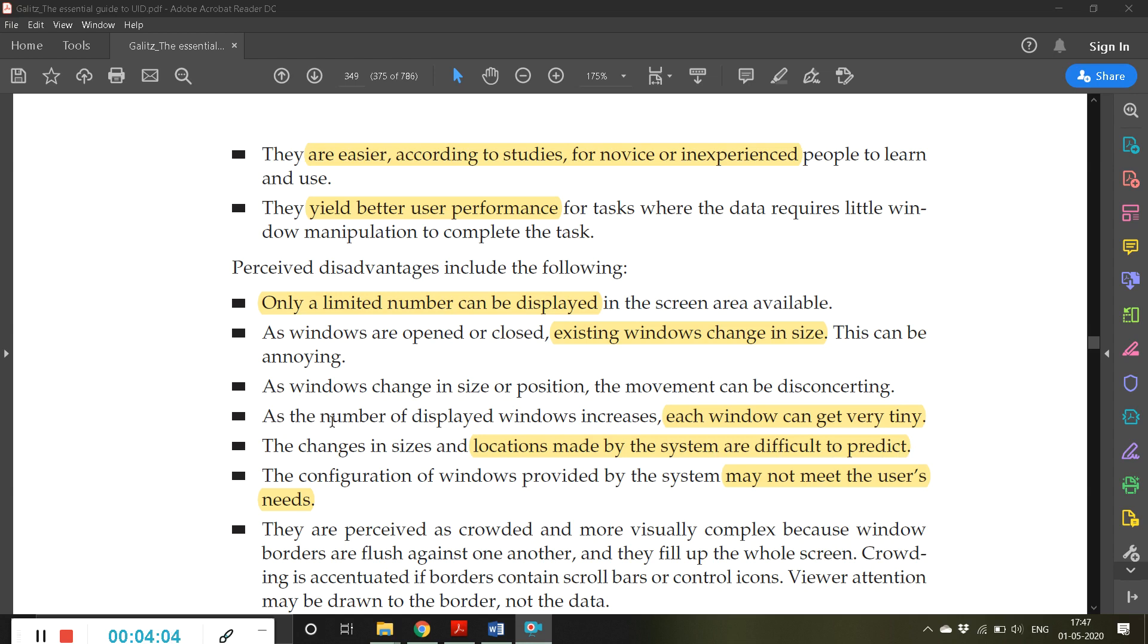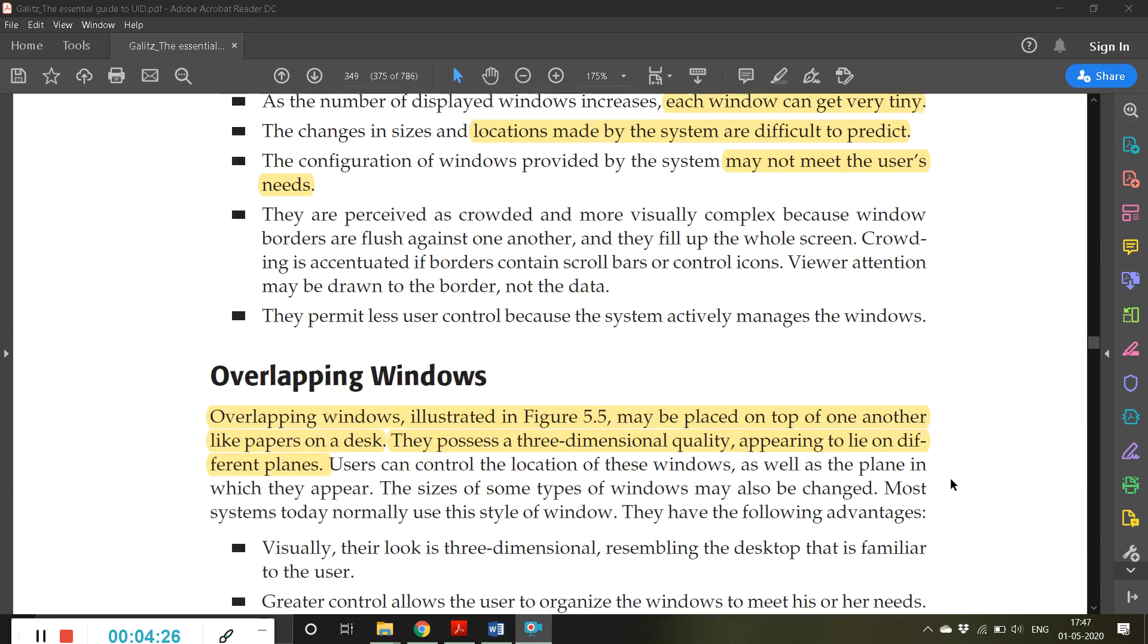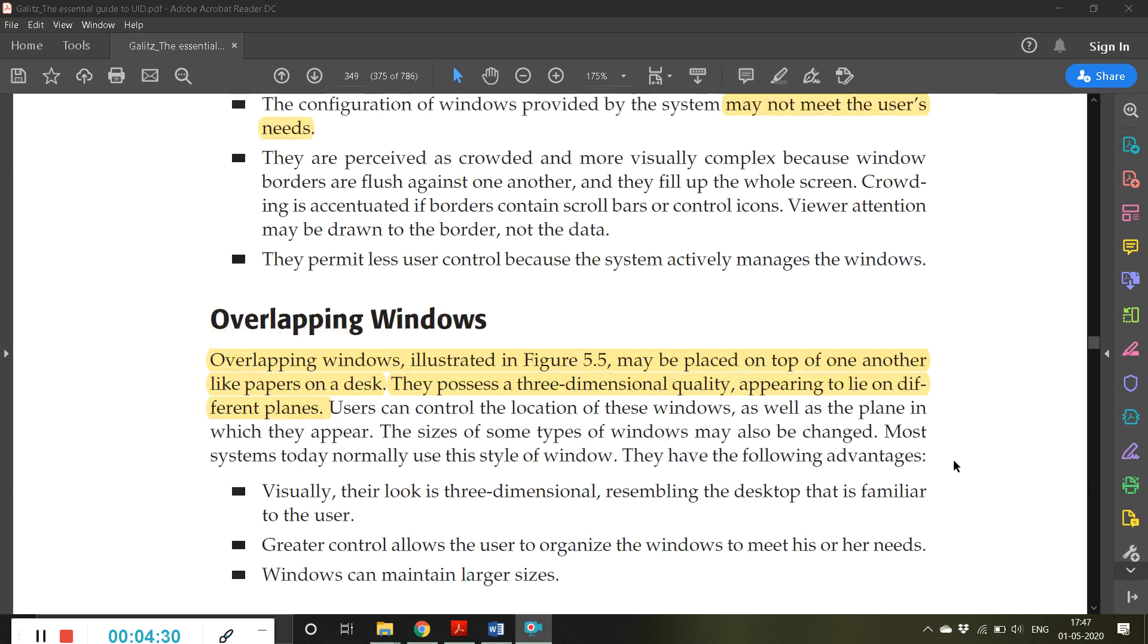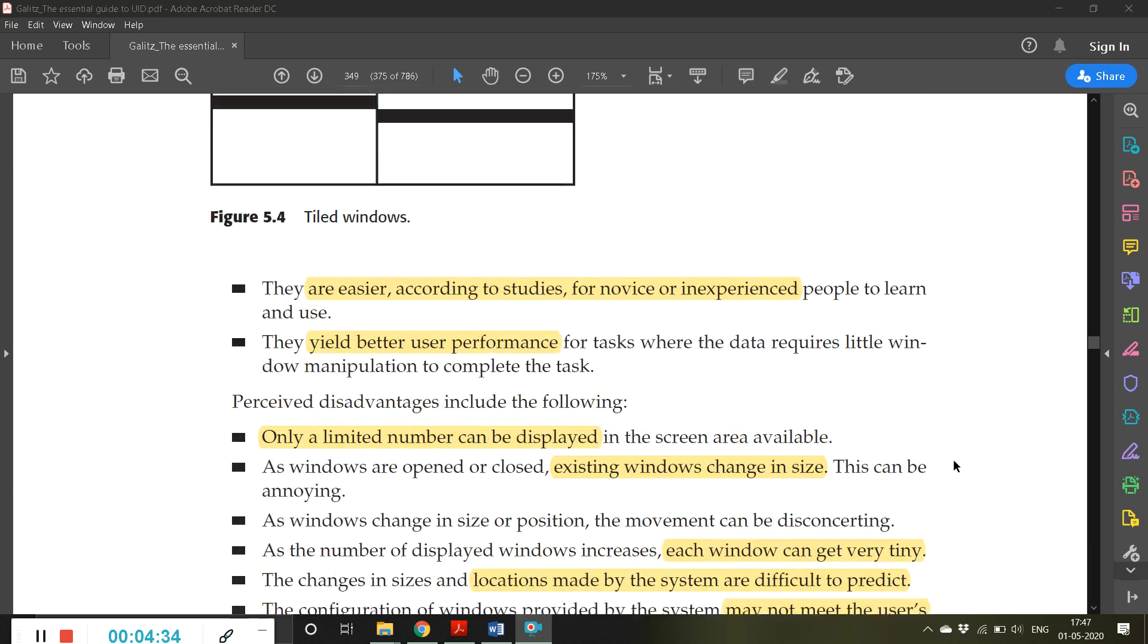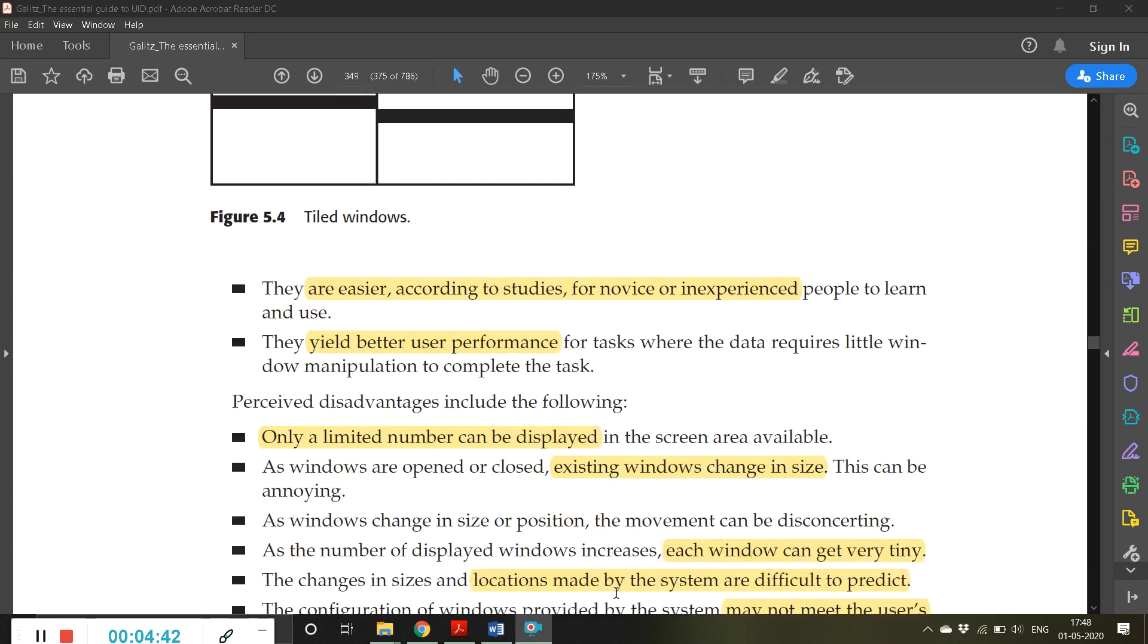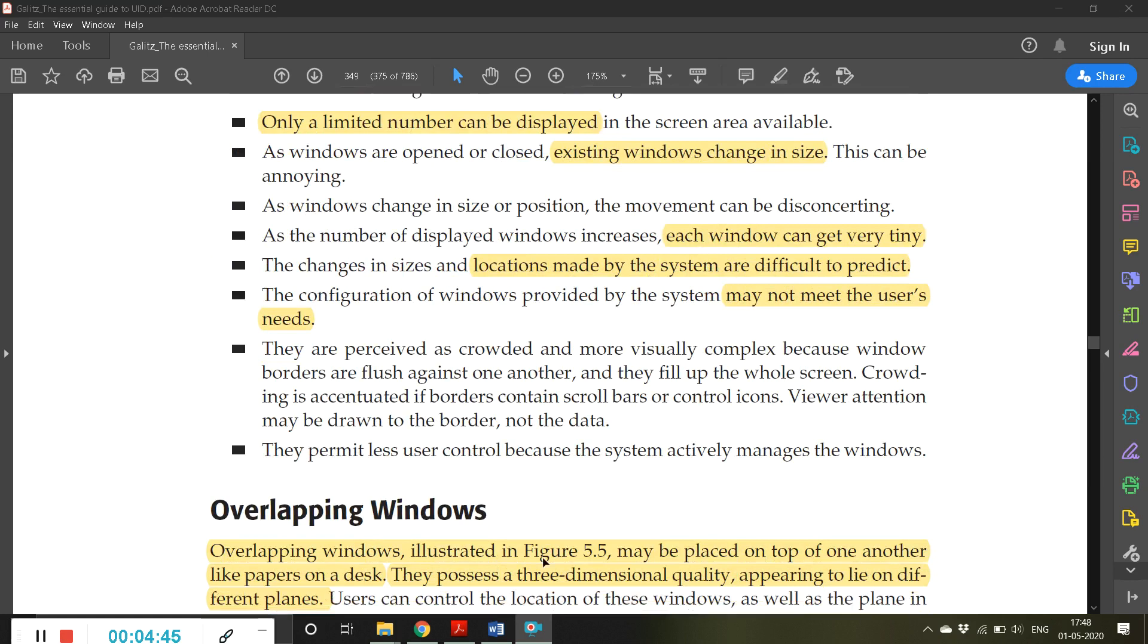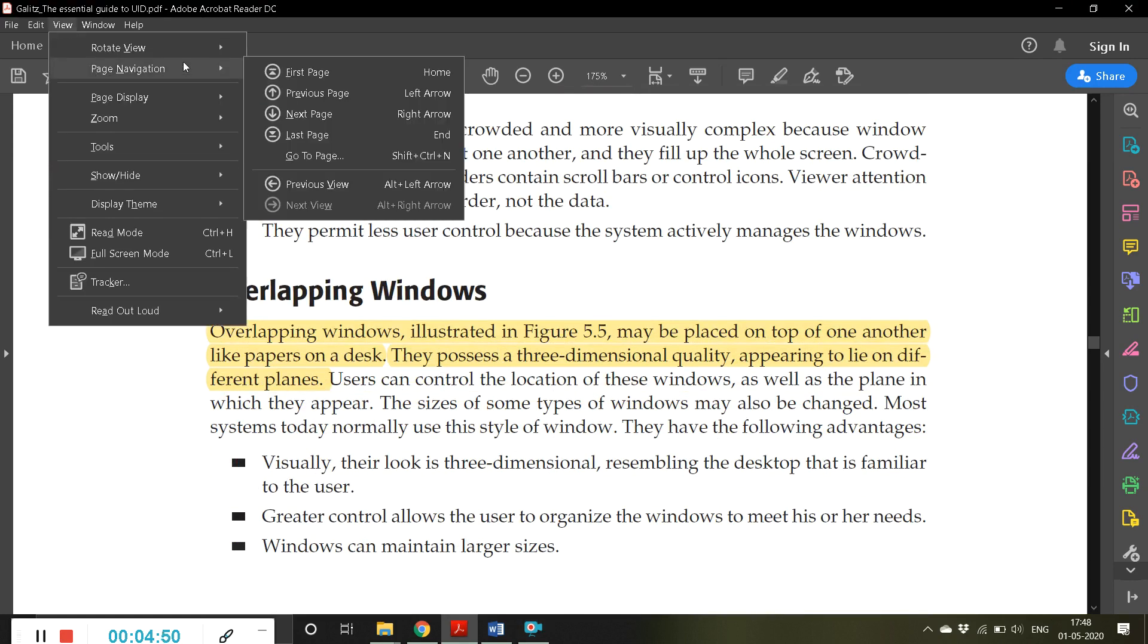As the number of displayed windows increases, each window gets very tiny. When you open many windows, the original windows you've already opened become smaller and smaller, sometimes very tiny. These are some disadvantages. This is how a tiled window looks like - it looks like tiles we put on the floors. The next one is overlapping windows.